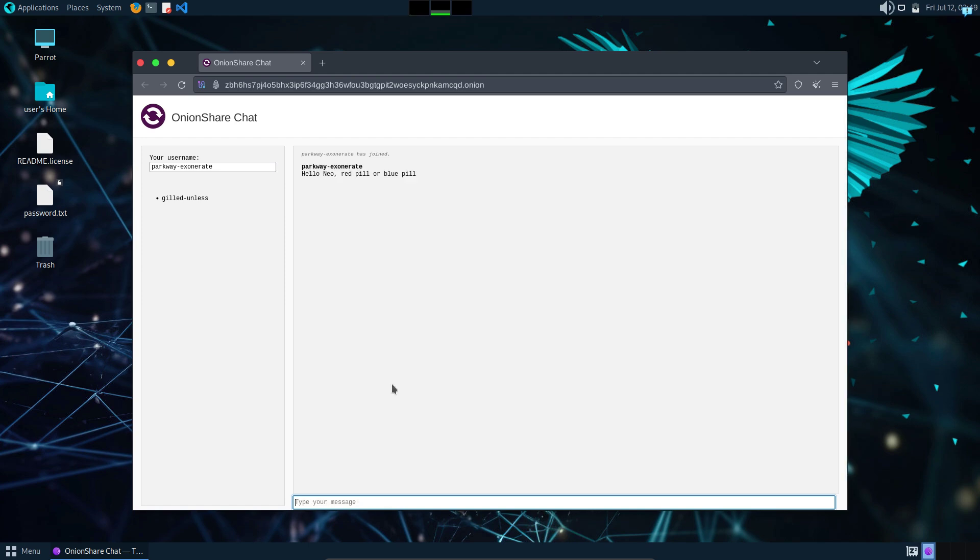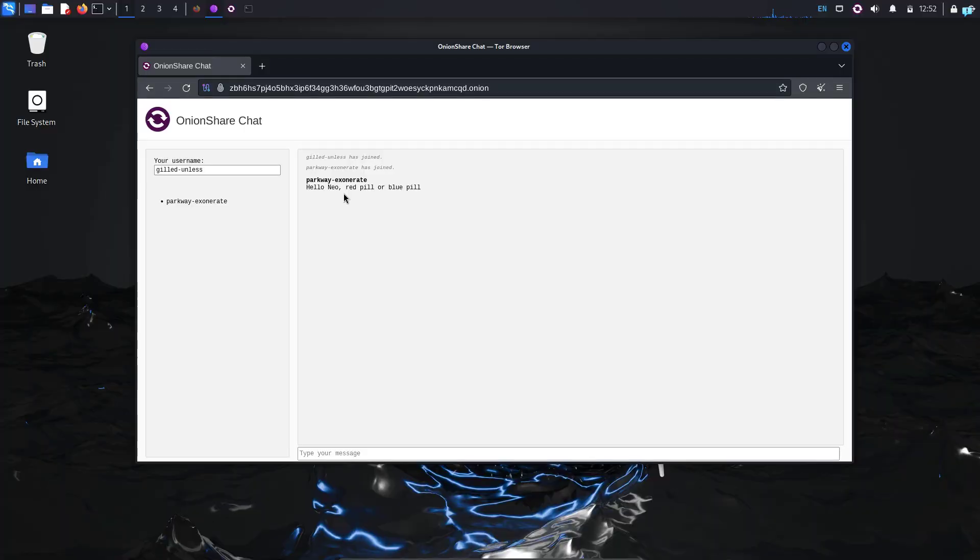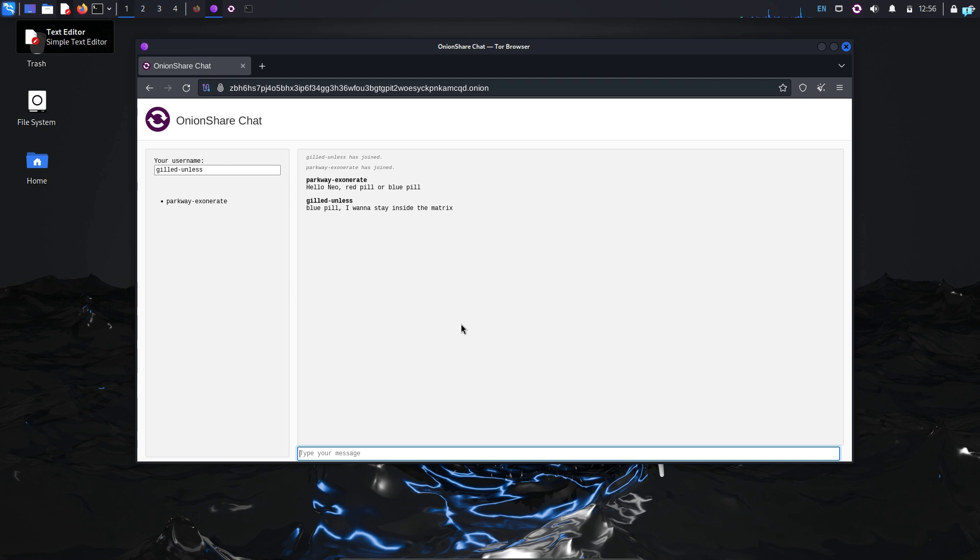And now if I go back to my Kali Linux machine, I can confirm I received the message from my friend. I can reply, and my friend will receive my message.